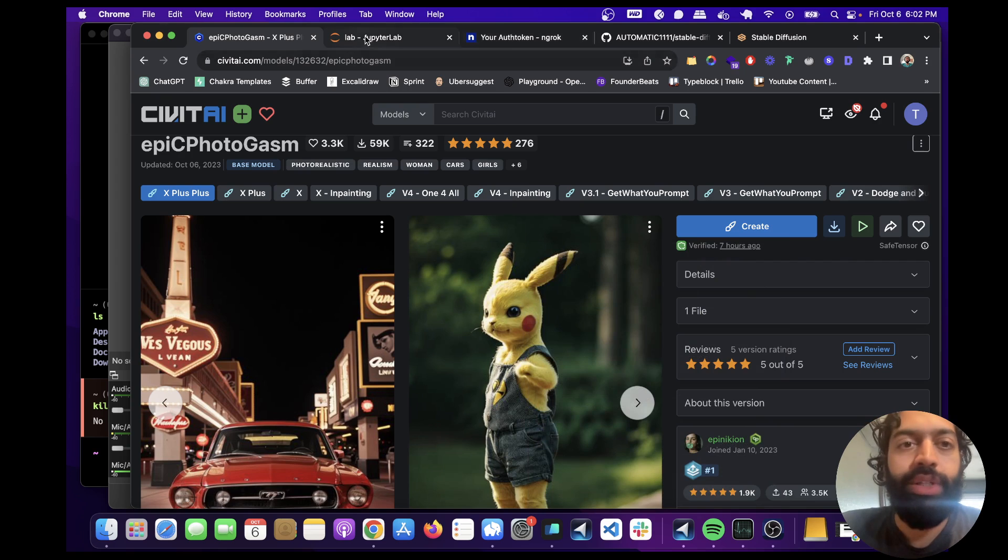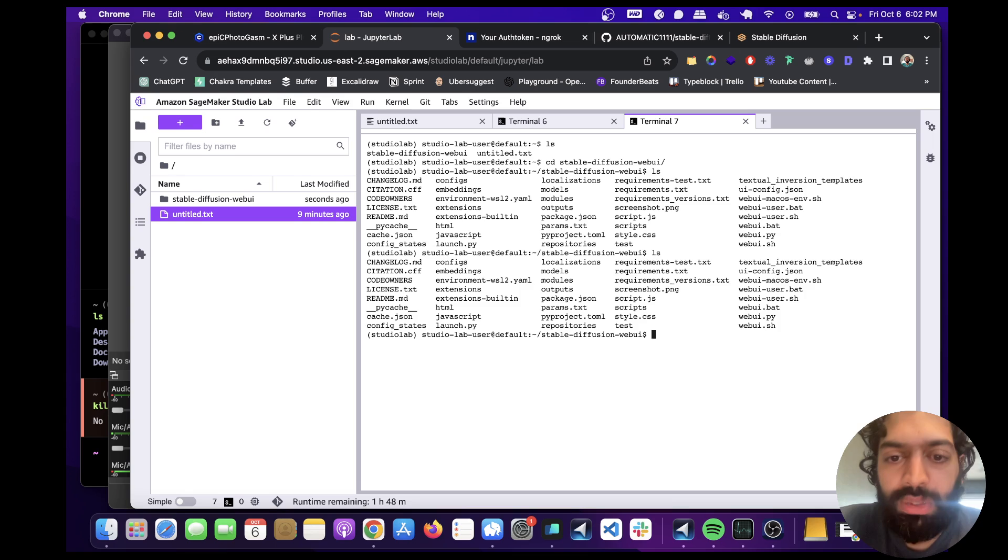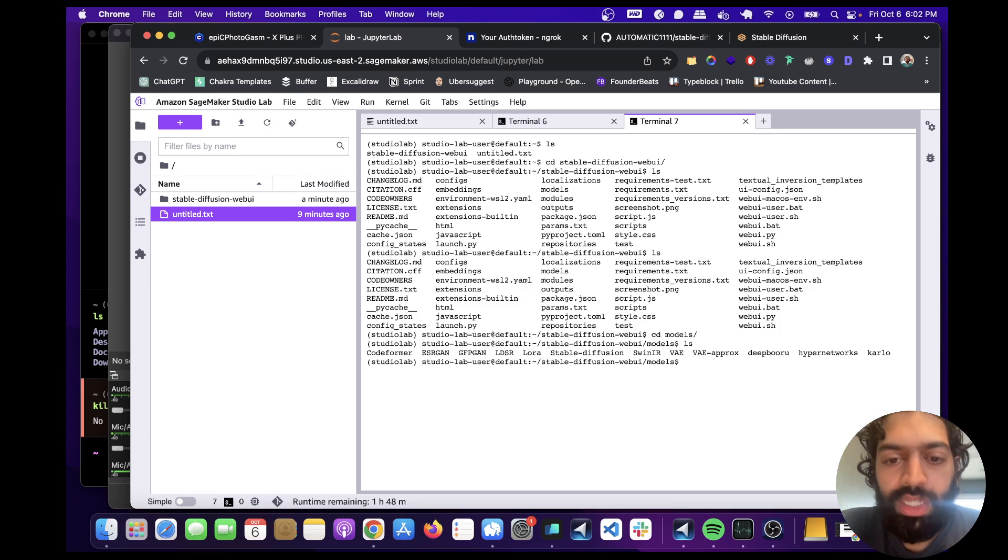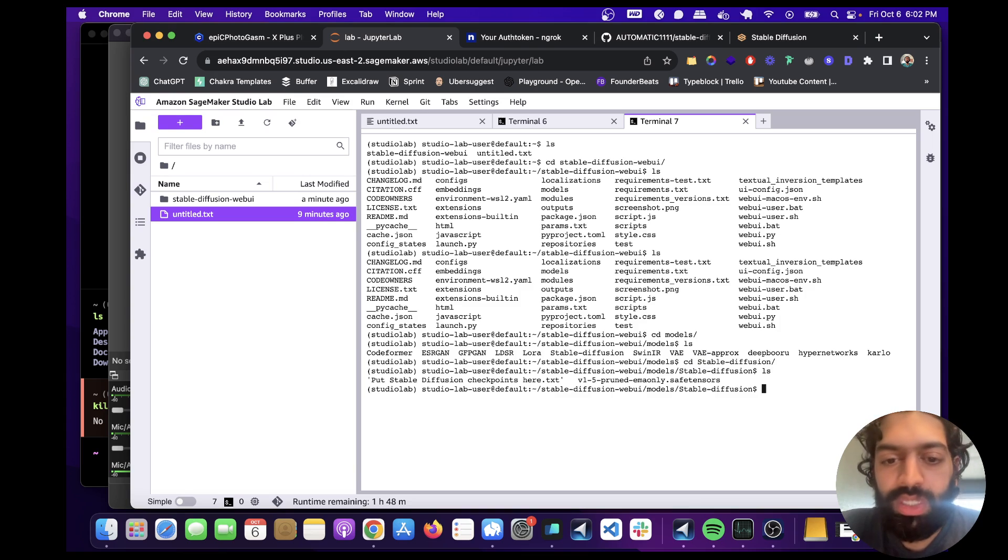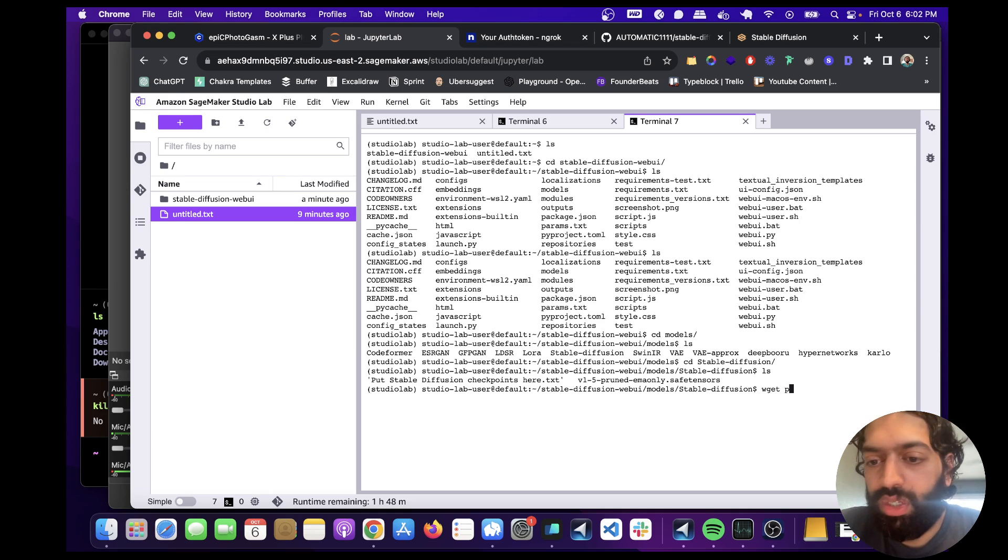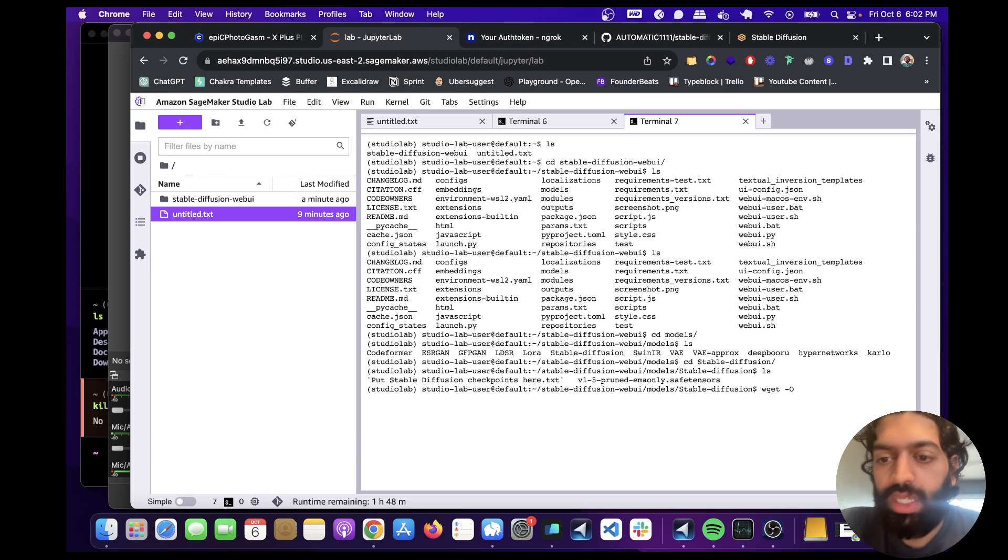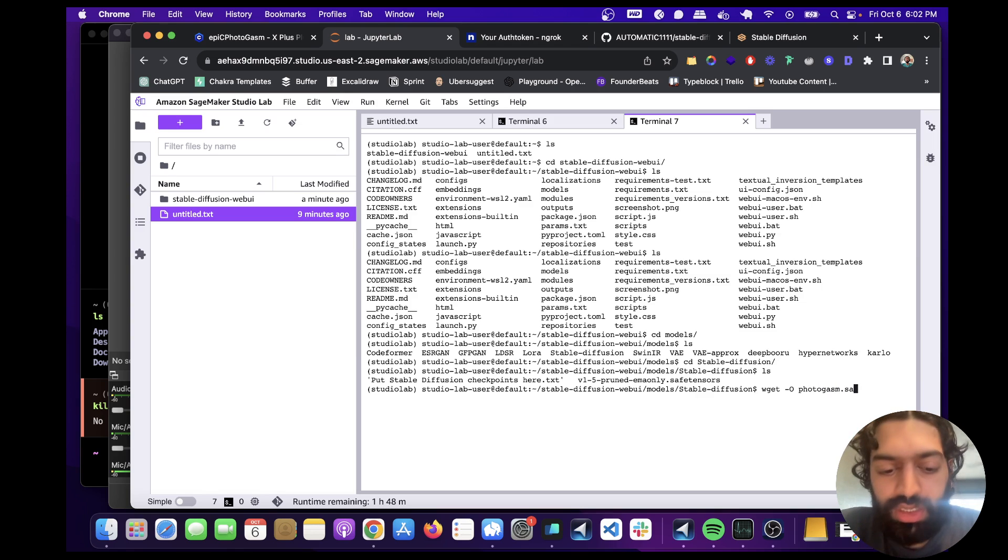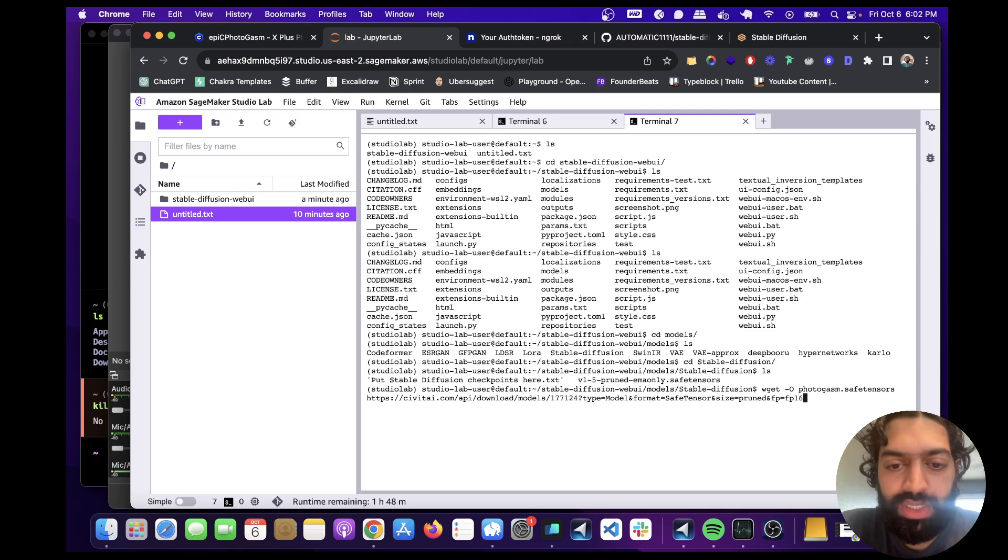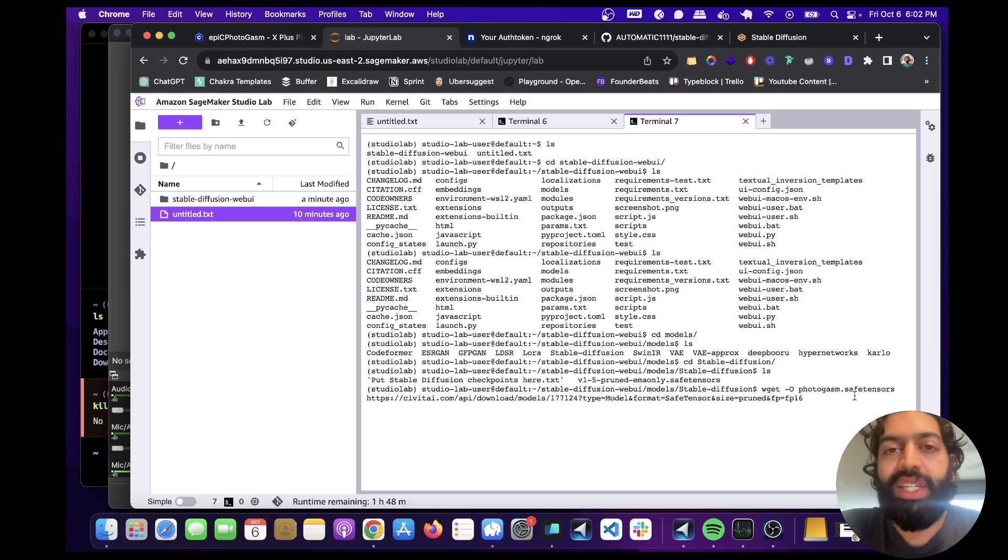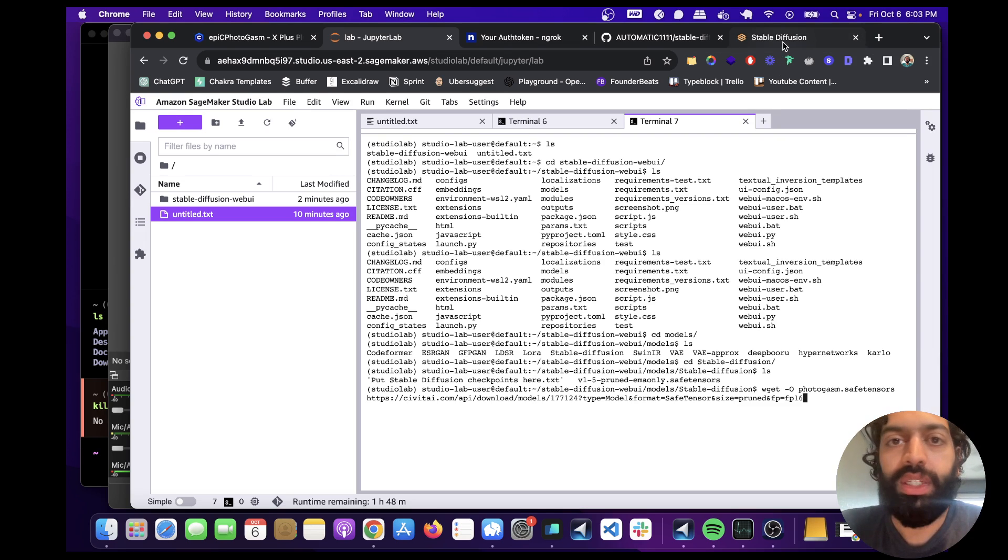And then we're going to download it in our notebook under models. So let's go into models and then CD into stable diffusion. And then we're going to do wget, I think it was called, we're going to name it photogasm.safetensors. And then paste this in.